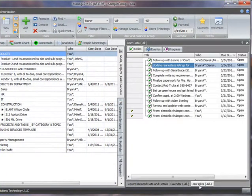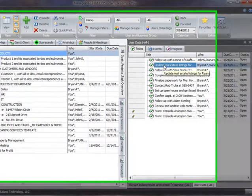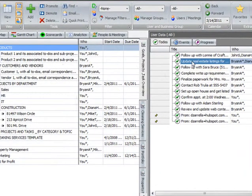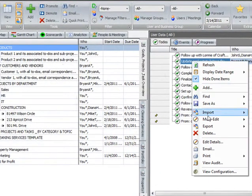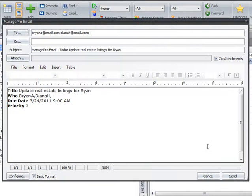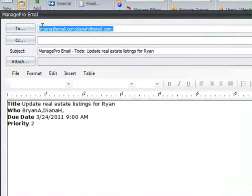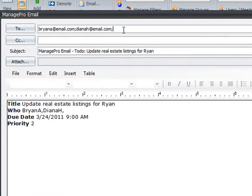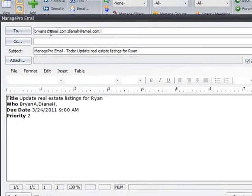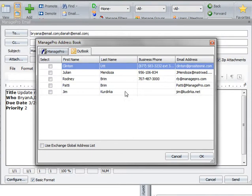First, select what you'd like to email. In this case, I'll email a to-do. Then right-click and select Email. ManagePro's email function will automatically address the email to the individuals assigned in the Who field. But you can also pull email addresses from your Outlook contact list while within the ManagePro email function.